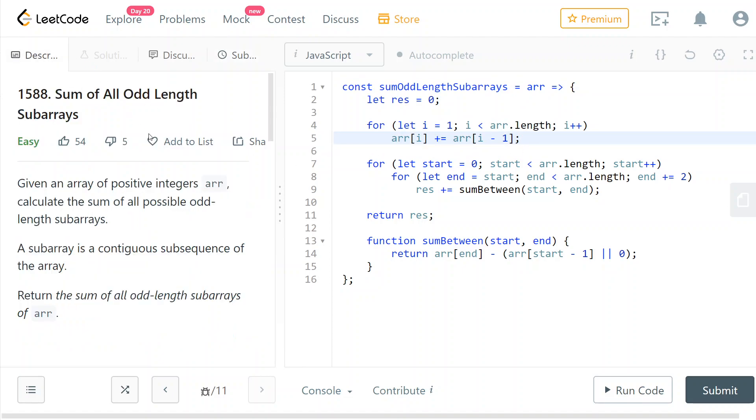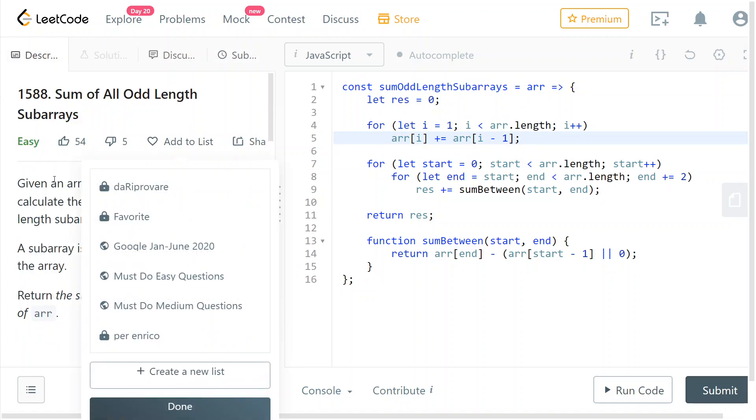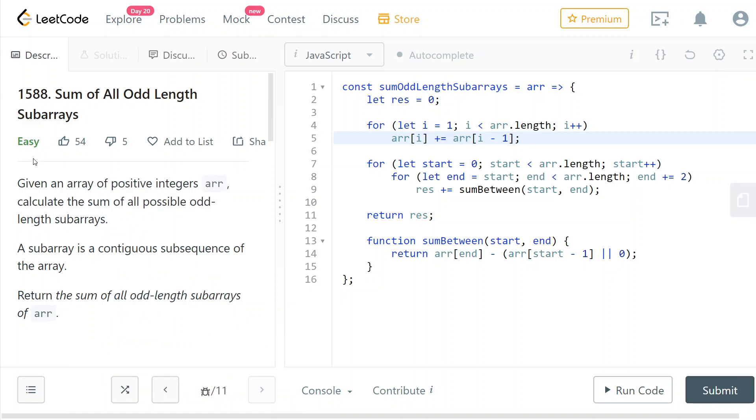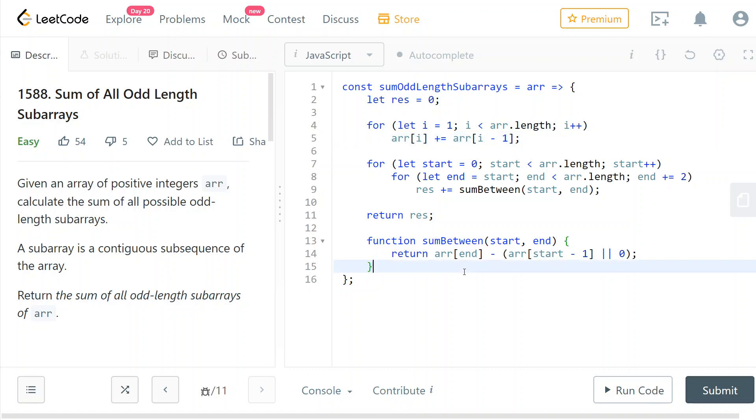And I know there's actually a more efficient way of solving this problem, but since this is marked as an easy problem I believe they want you to do something like this. Okay, so that's going to be it from me today. Thank you for watching and bye!